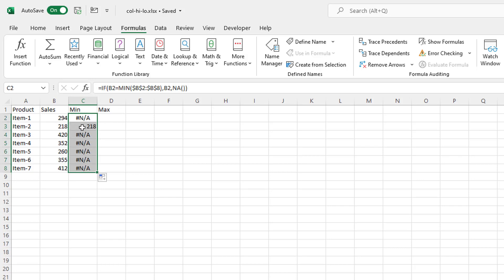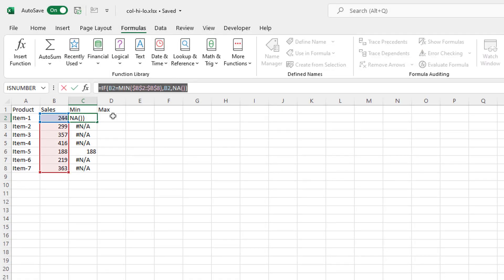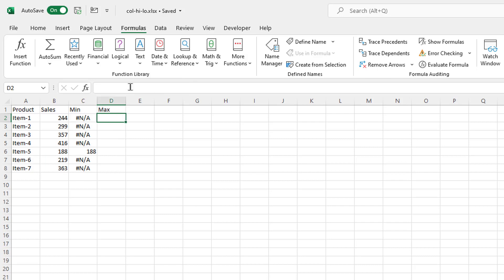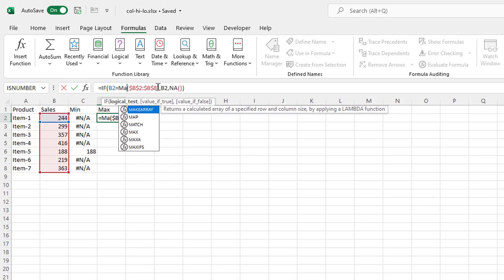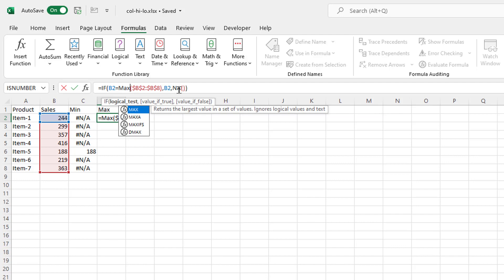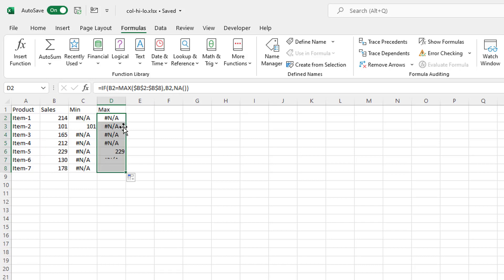Press Enter. Double click the fill handle to drop that down — 218 is the lowest. Now let's do one for the high. Go into my formula bar, Control C to copy, Escape, then go back in and Control V to paste. It's B2, and I want this to be MAX. If B2 equals the max of B2 to B8, then bring back B2. Control Enter and it stays in that cell. Double click the fill handle to bring that down — 229 is the maximum and 101 is the minimum. So that's perfect.